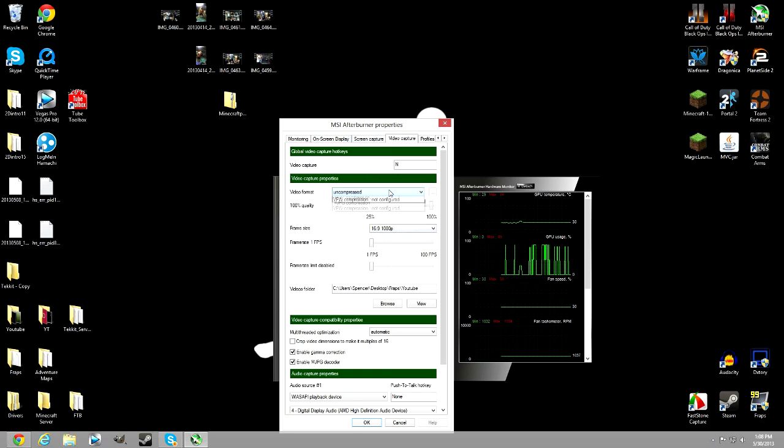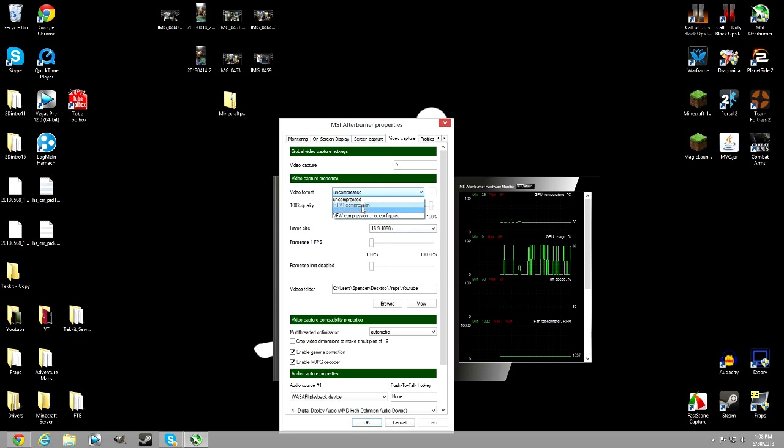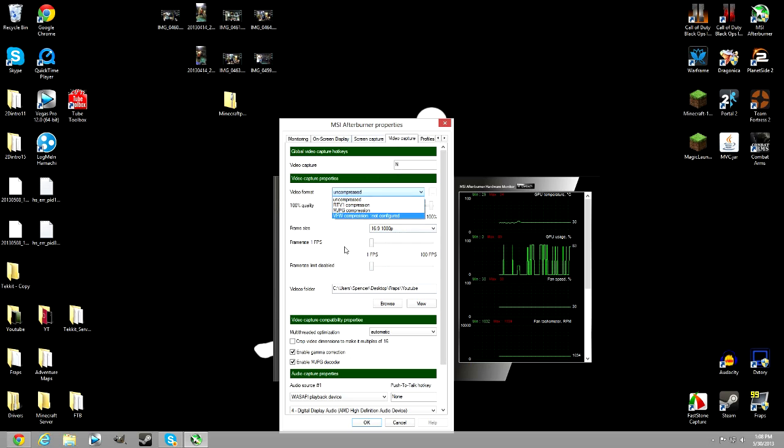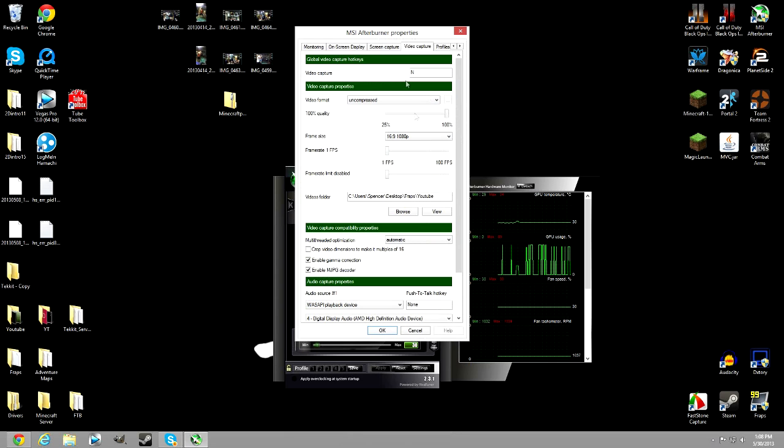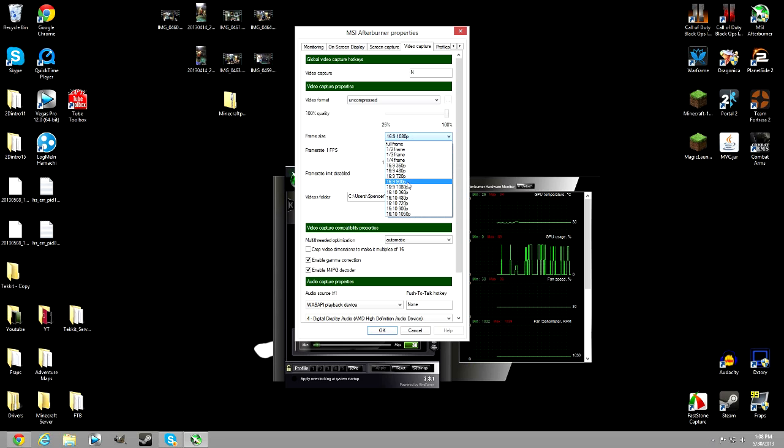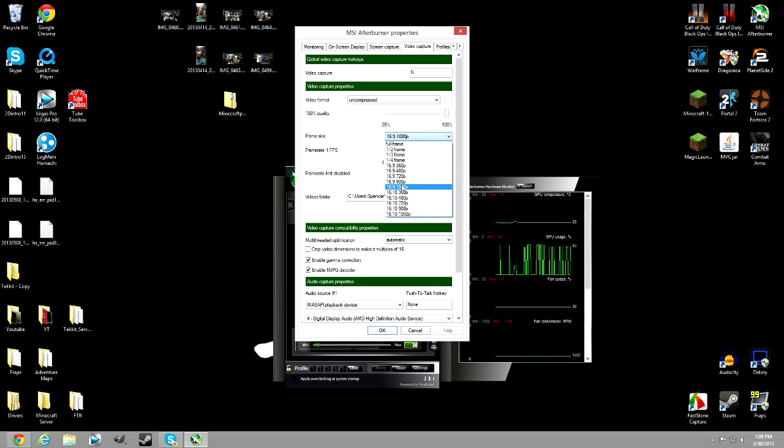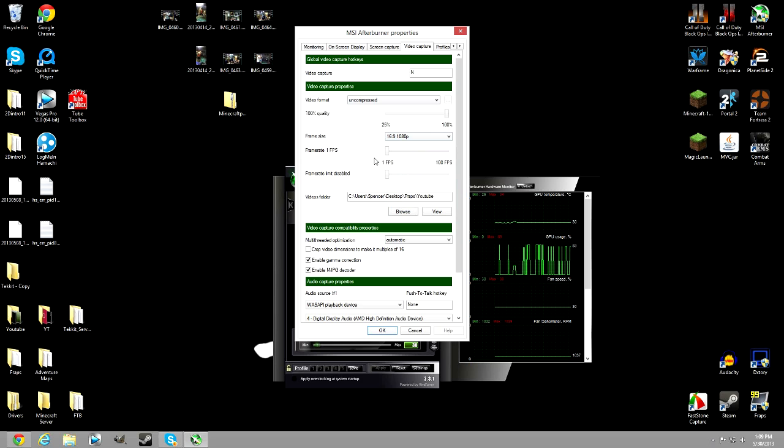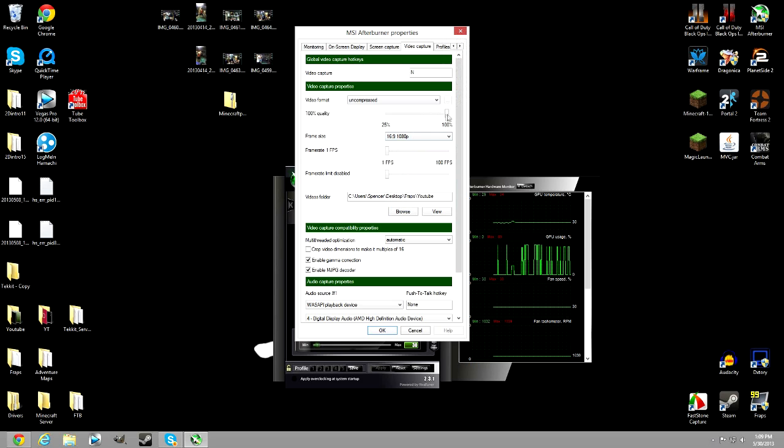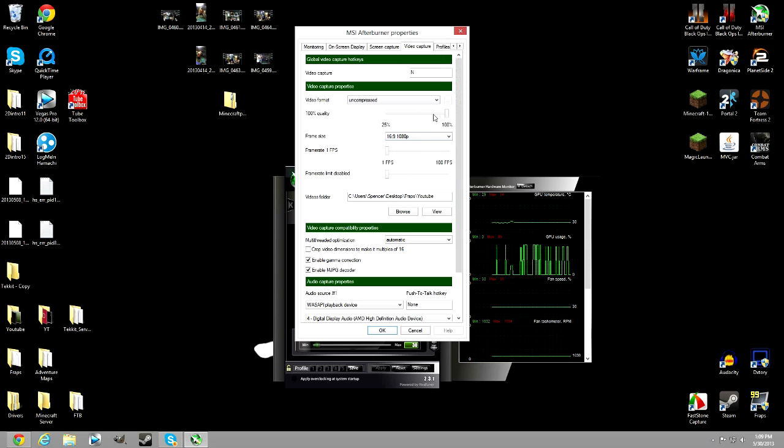What I recommend doing is using either MJPEG compression or uncompressed. These are just some settings I recommend you use: use 16 by 9 720p or 16 by 9 1080p. Those are what makes your whole screen full and good. If you need to do 100 percent, I'd recommend it, but sometimes I'd recommend going down or lower depending on how many frames you get.